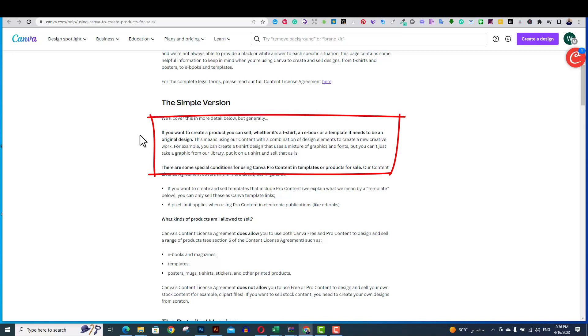If you want to create a product, you can sell whether it's a t-shirt, an e-book, or a template. It needs to be an original design. This means that using Canvas content with a combination of design elements to create a new creative work. This is allowed.